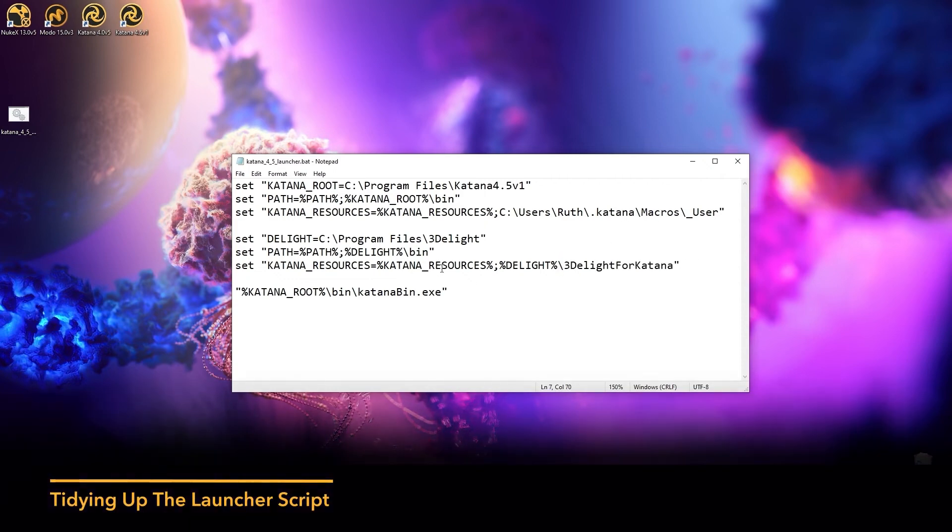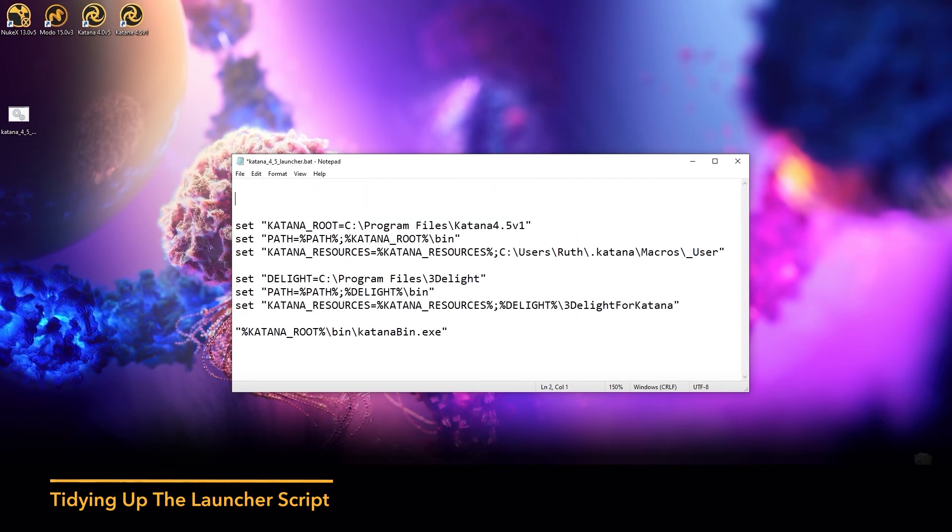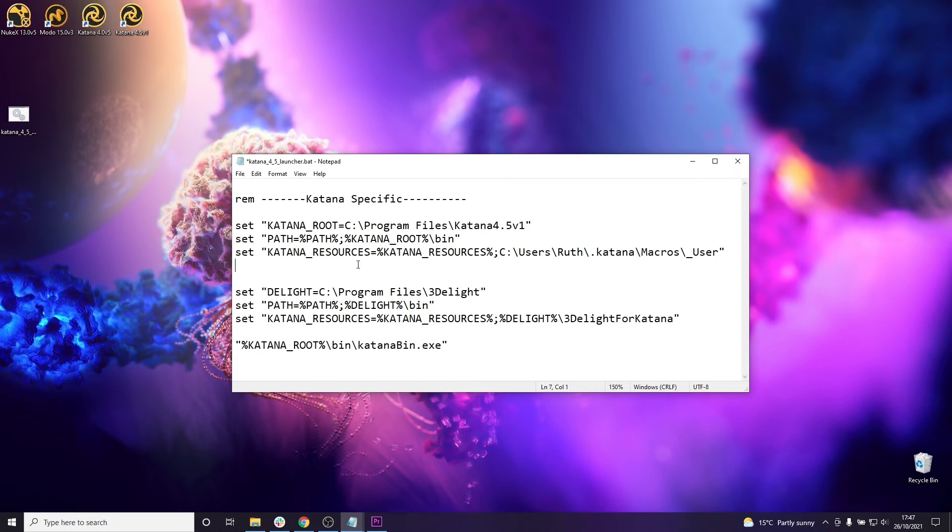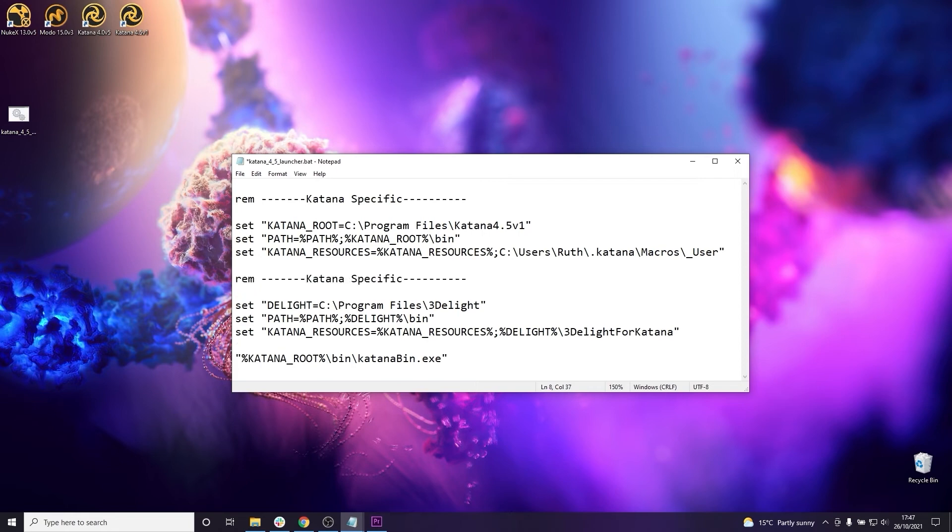So from here we can add other environment variables required to load various plugins such as your render plugins and USD plugins and you can also add comments to your script using REM to keep it organized which will be really useful when you start adding more environment variables for your various plugins.